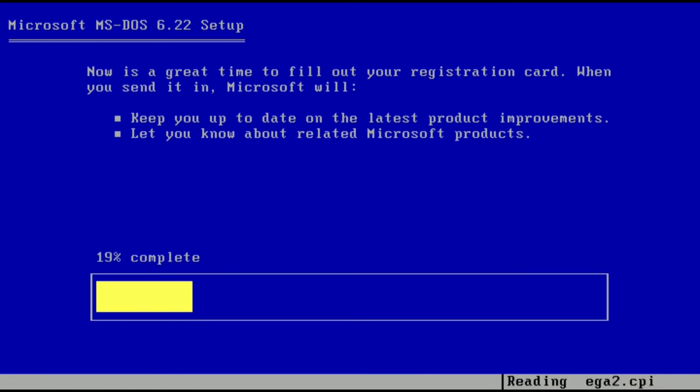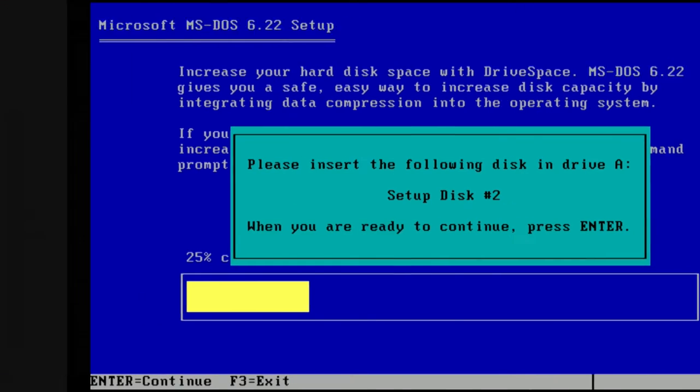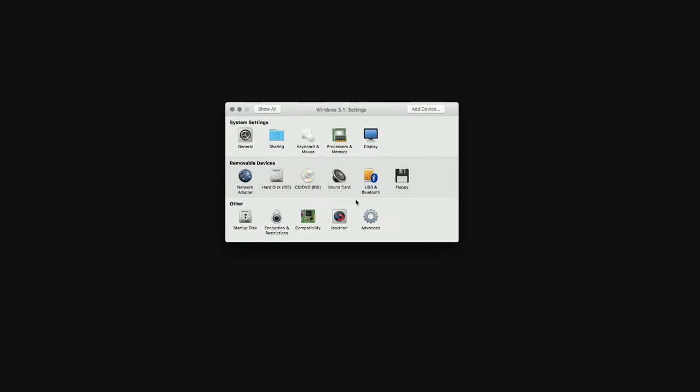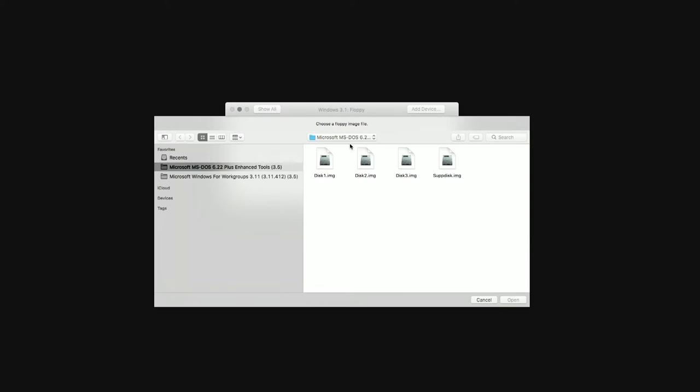Okay, DOS is installing. Oh, beep. Now we need to, we're breaking the illusion here. We are definitely on a more modern system. Definitely.